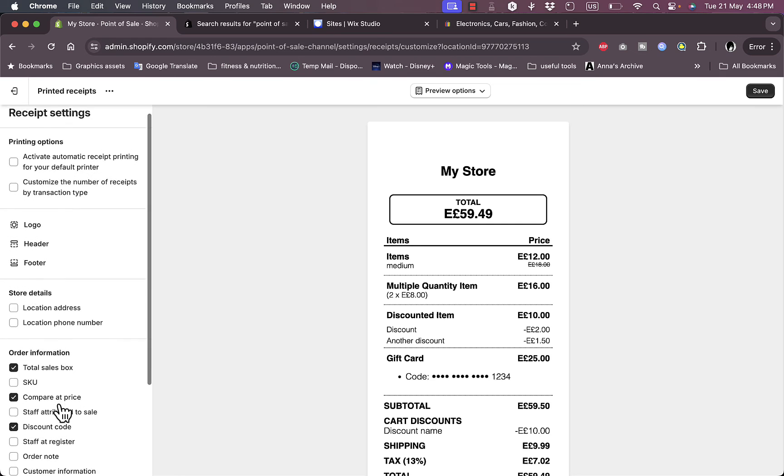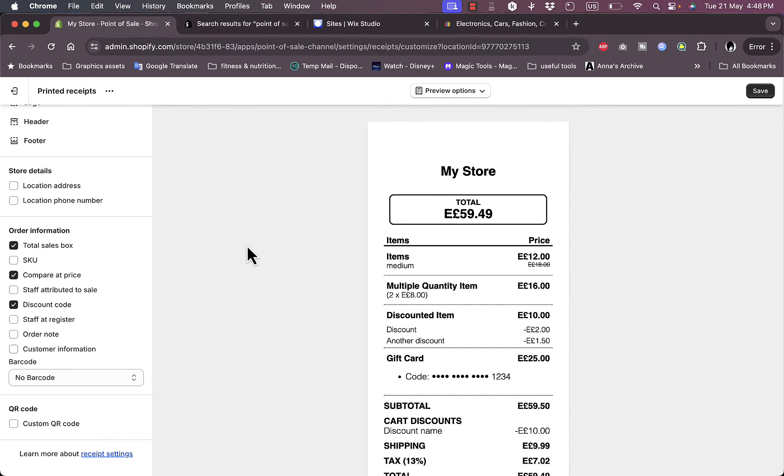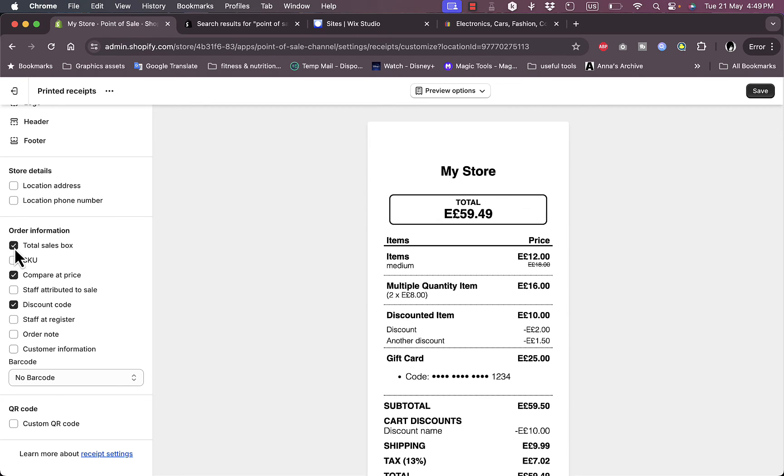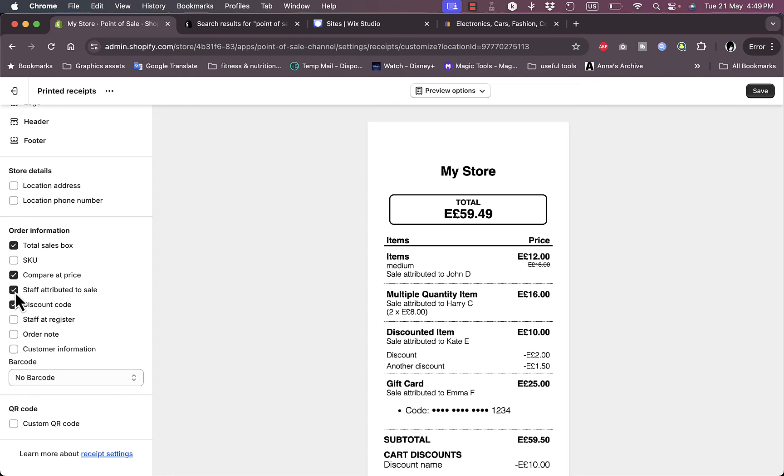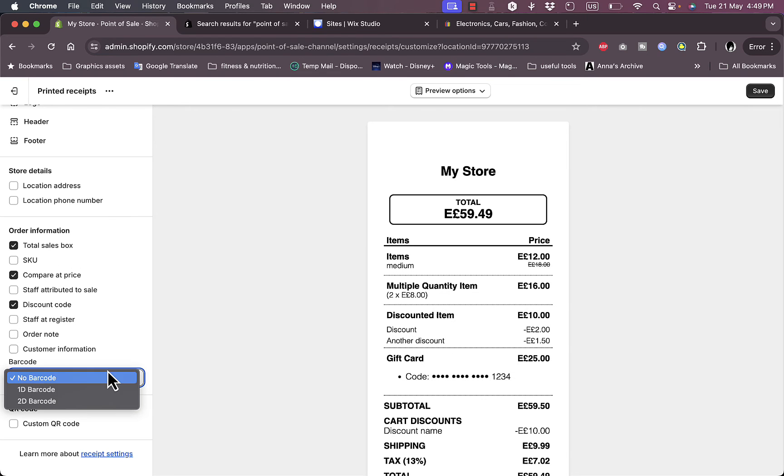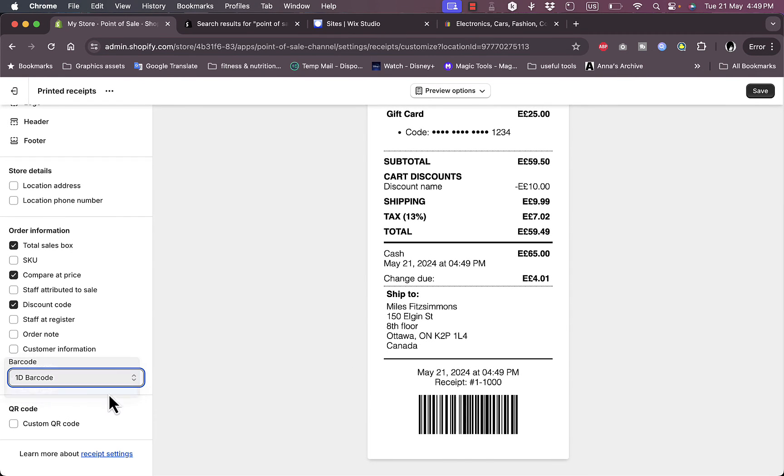It's pretty similar to the theme editor. I can show or hide the total sales - let's hide them. SKU, company, compared price, staff attributed to sale. I can add the name of the staff, staff at register, and also the barcode. I can add the barcode as well, 1D or 2D barcode, it's like a QR code.